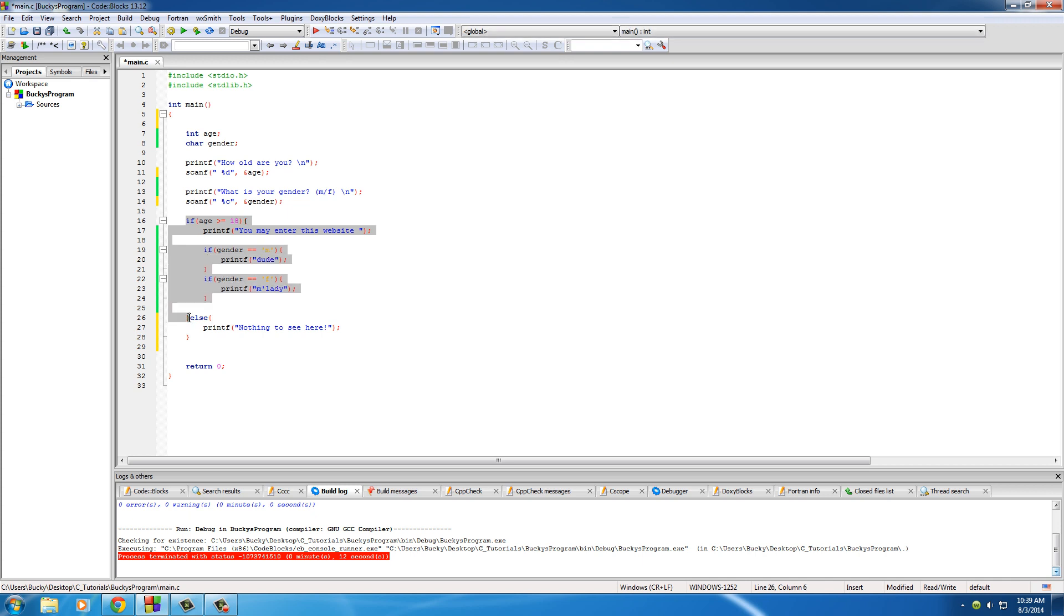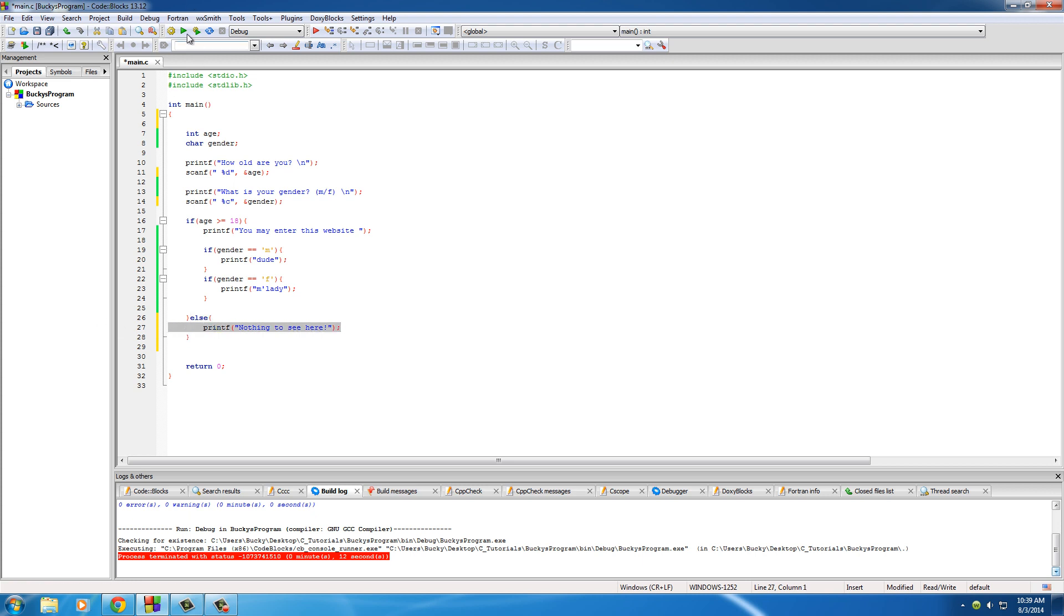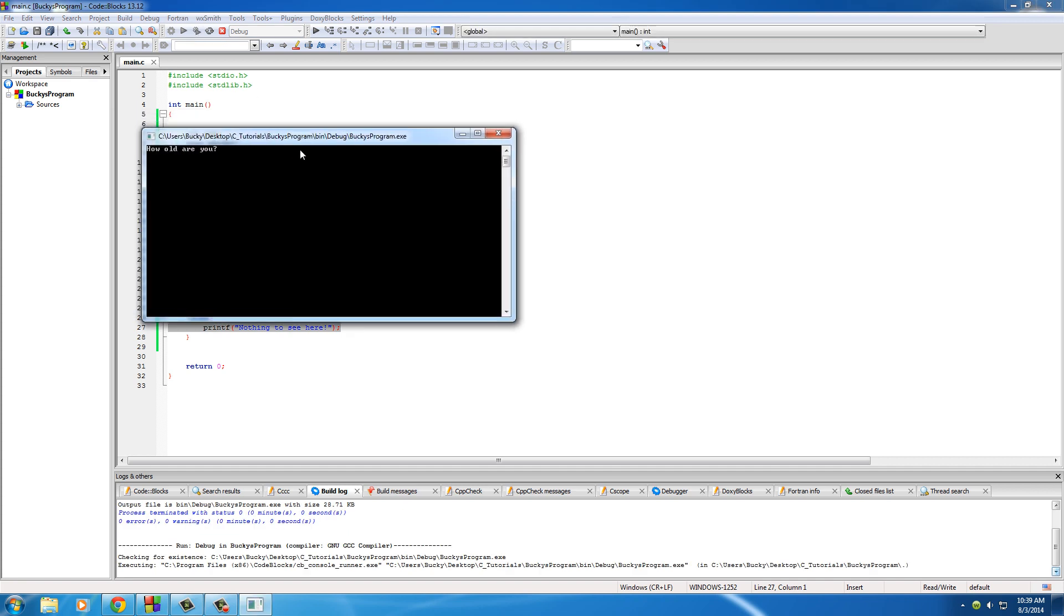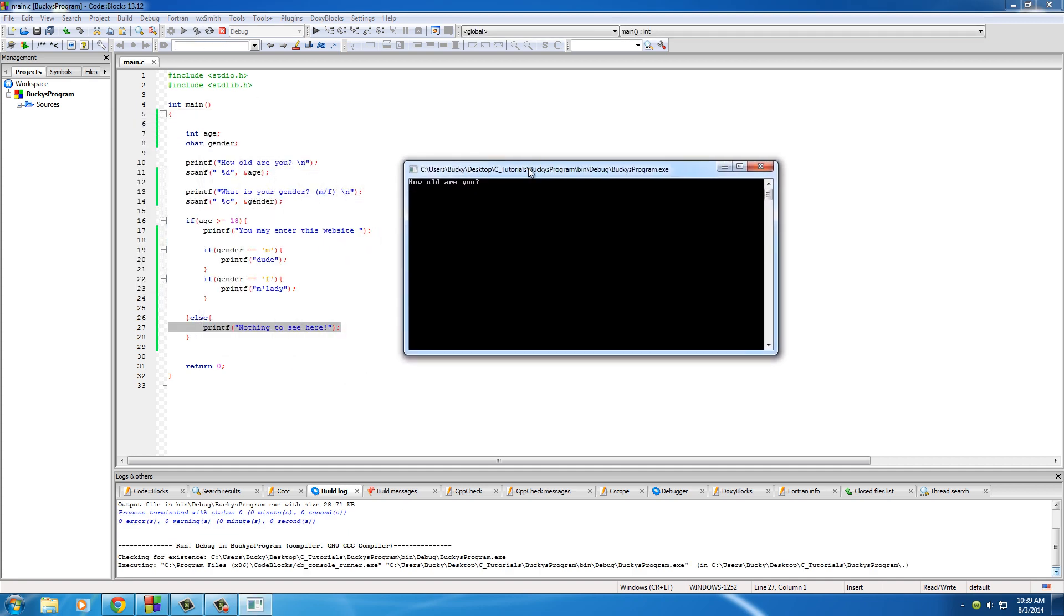So this is basically saying: is the user's age 18 or greater? If it is, run this bit of code. Else, that must mean they're not 18 or greater - run this bit of code. So now we can run this. It says how old are you? Of course I'm only 12. Hit enter. What is your gender? I'm a male. And of course, nothing to see here.